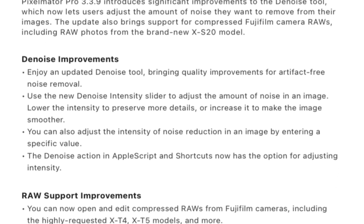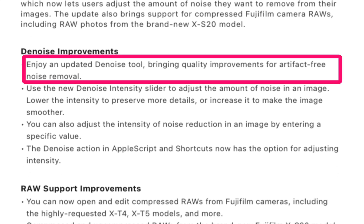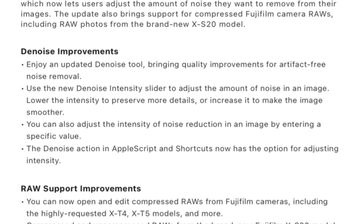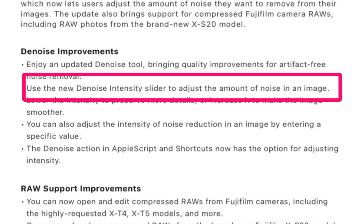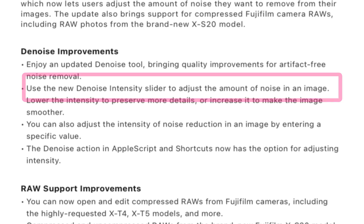They say the new denoise includes quality improvements and gives artifact-free noise removal. The new AI denoise also now has a denoise intensity slider, which will allow for adjustment of the amount of noise removal.